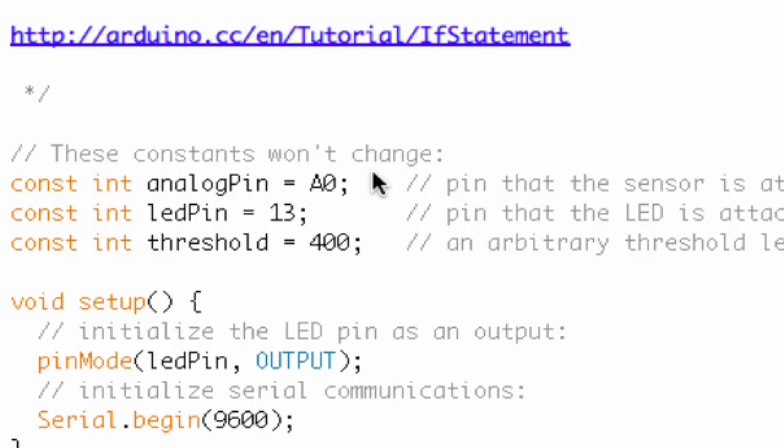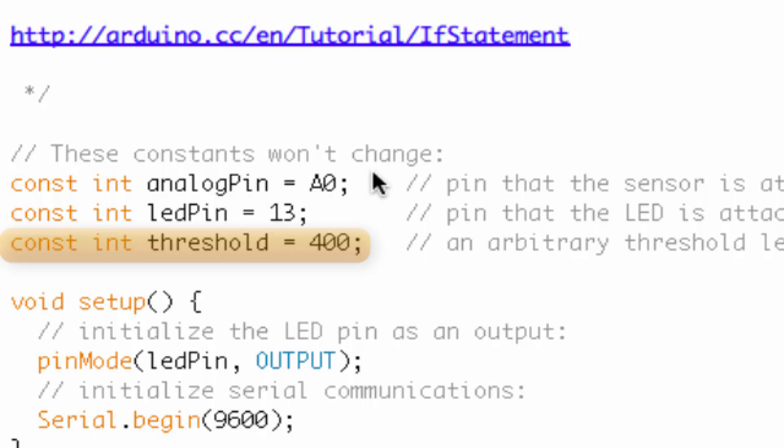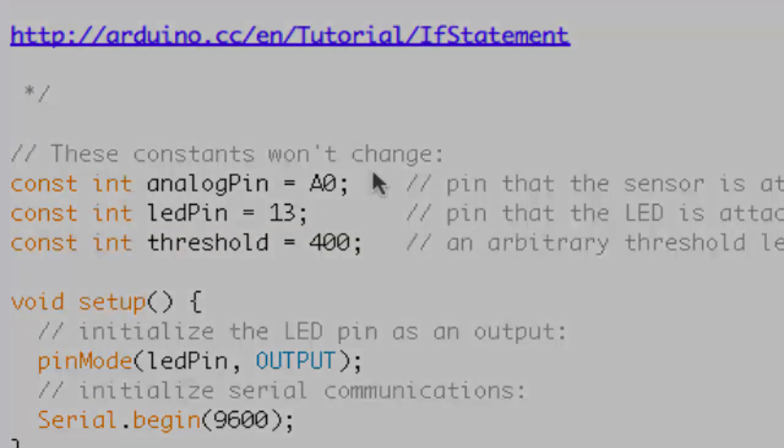Okay, so we've got three constant integers. The first one is analog pin. We've set that equal to A0. That's where we have the middle pin of our potentiometer hooked up. We've got LED pin, so that's the pin that our LED is attached to. And then we have a threshold value. And what we're going to do with this threshold value, basically what we're doing in this program, is we're going to set a value within the range of the potentiometer. And to the left side of that value, we are going to tell our LED to be off. And to the right side of that value, we're going to tell our LED to be on. And so that threshold determines that cutoff point. Okay, so those are the variable declaration and initializations.